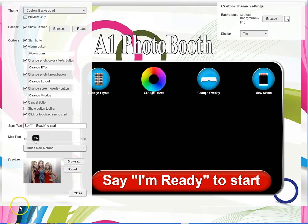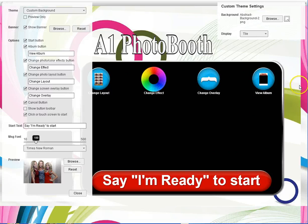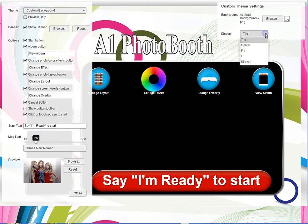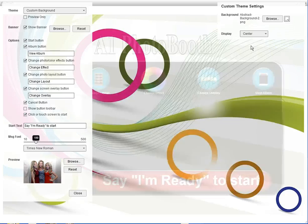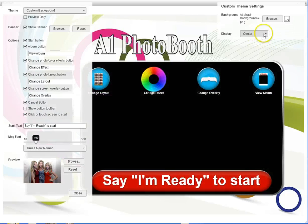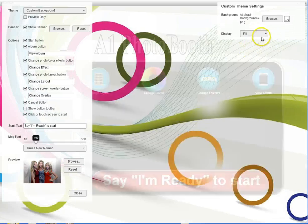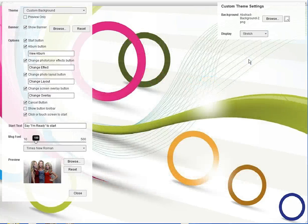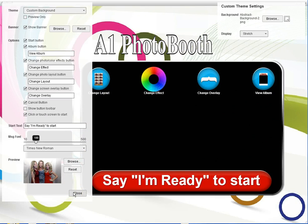But as you can see over here on the right, it doesn't cover the complete screen because it's tiled. You can select the display to make it centered, fill, or stretch, which will actually fill the screen that way. Then when you close the settings, you'll see you now have a new background.